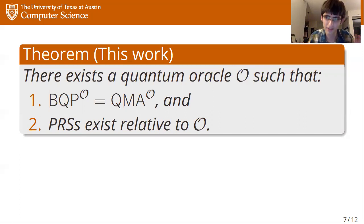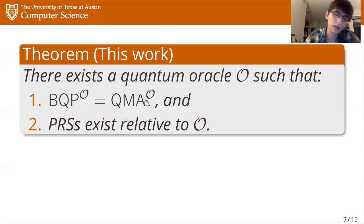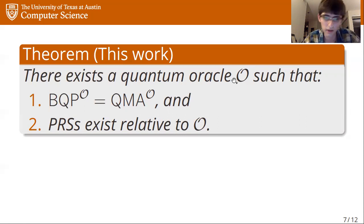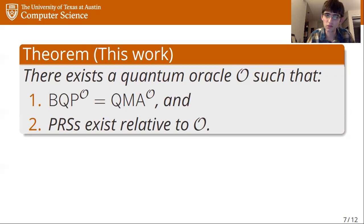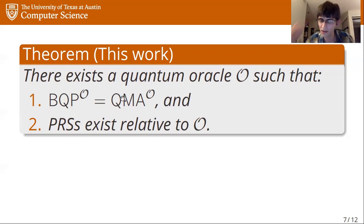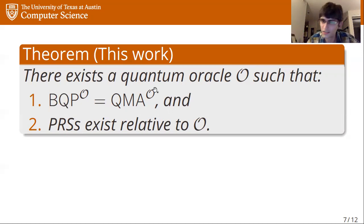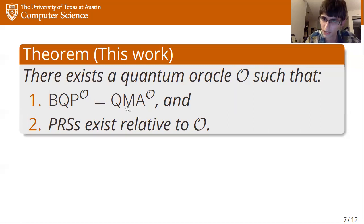So this is a black box separation between pseudorandom states and essentially all other interesting cryptographic primitives that are purely classical. There is one caveat: this is a quantum oracle rather than a classical oracle. This raises the question: can we place any upper bound on what it takes to break pseudorandom states? In some sense, this says that even if you could efficiently solve QMA problems, that would not be sufficient to break pseudorandom states, at least in the black box setting.